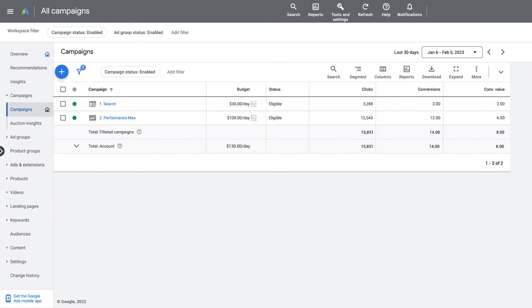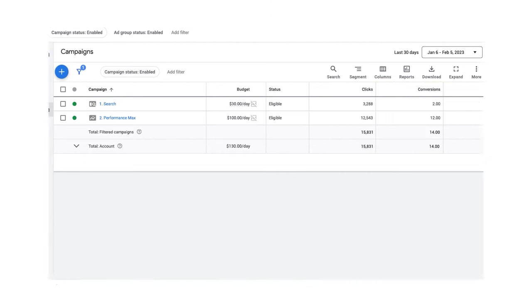Step 3: View reporting of your tracked conversion goals. You can view your conversions and conversion values after a user interacts with your ad and takes the next steps to become a customer.